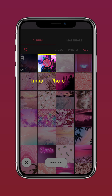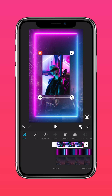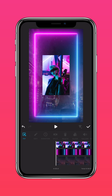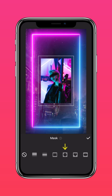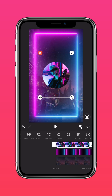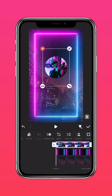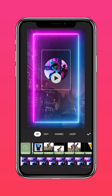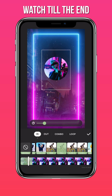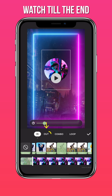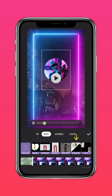Import your photo and extend the clip. Then tap Mask and select the Circle Mask. Tap Animation and select the Fall animation. Tap Out and select the Diagonal animation.